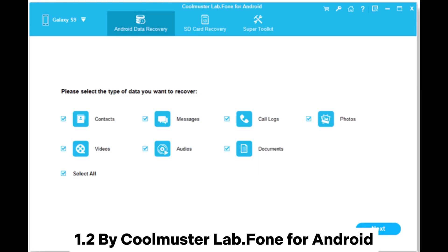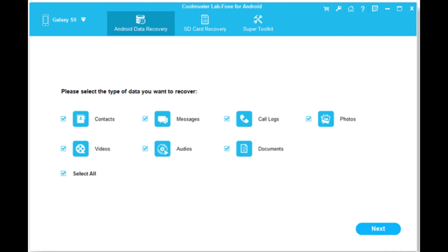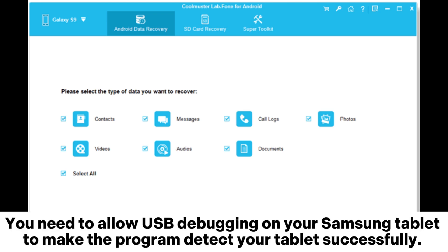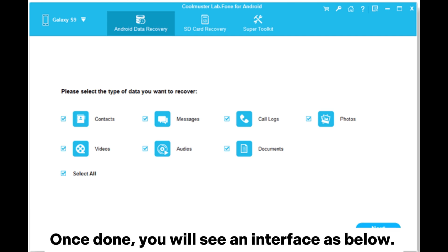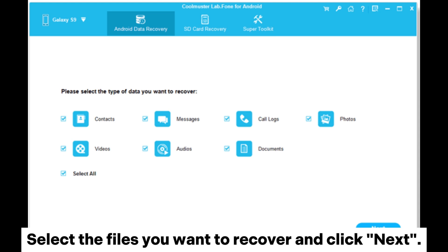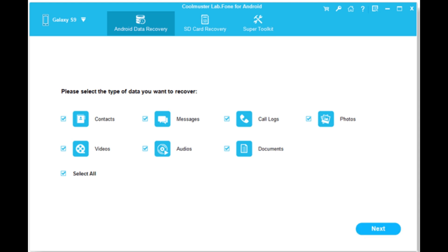1.2: Using Coolmuster Lab.fone for Android. Step 1: Download and open Coolmuster Lab.fone for Android on your computer. Connect your Samsung tablet to your computer with a USB cable. You need to allow USB debugging on your Samsung tablet to make the program detect your tablet successfully. Once done, you will see an interface as shown. Select the files you want to recover and click Next.